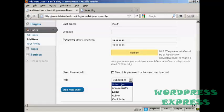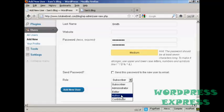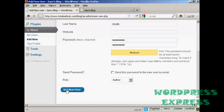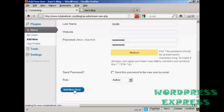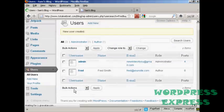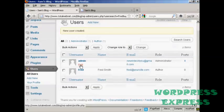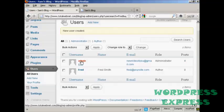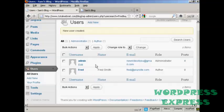I'm going to assign this person the role of author. So we can click there and then click on Add a new user. And there we go. You can see there's the admin and there's Fred, our new user.